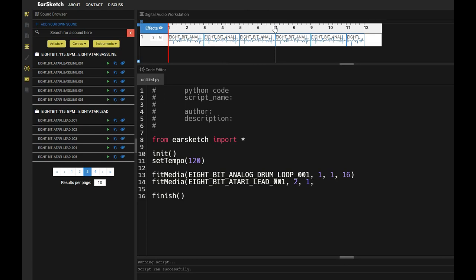So I'm going to put comma, space, and then I'm going to put 16. So 16 is telling our music when to stop. So at the 16th measure, it's going to stop.